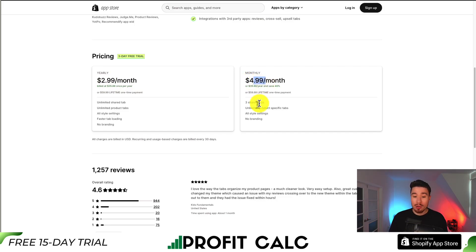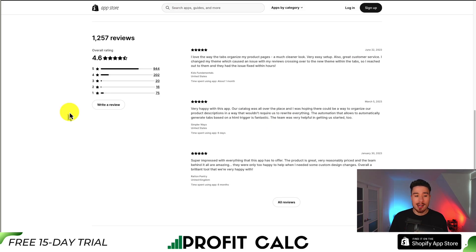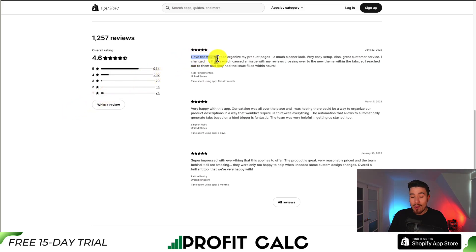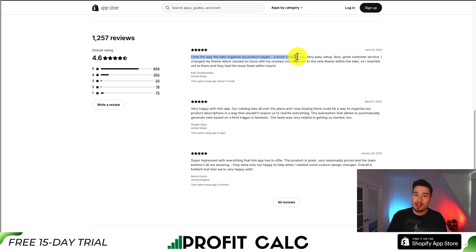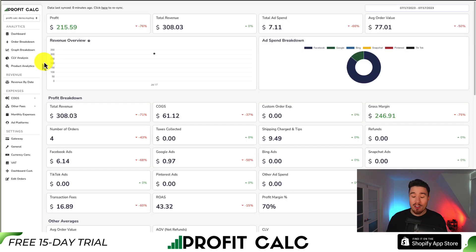You get three shared tabs, unlimited product-specific tabs, and no branding. In terms of reviews, it's sitting at an excellent 4.6 stars with 944 five-star reviews. The latest review is that they love the way the tabs organize the product pages, and it's a much cleaner look.